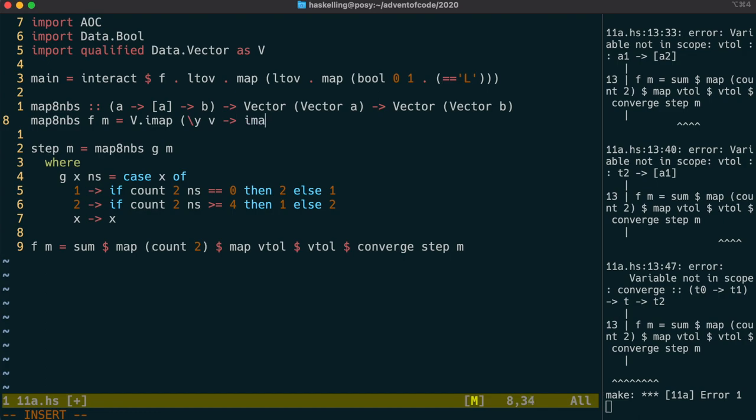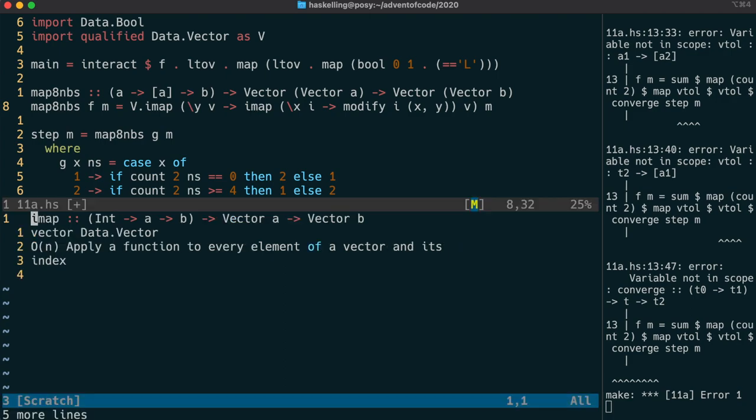We can grab out our x and y coordinates in this way, as well as the cell value i, and put them into a modify function. Let's have a quick look at the imap function itself. It's just like map, except it also passes the index to the mapping function.